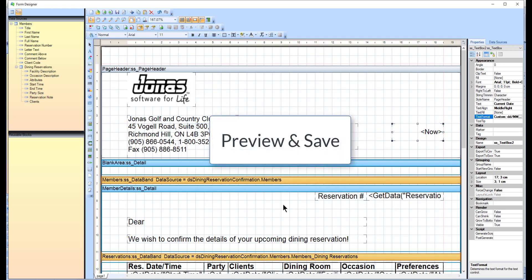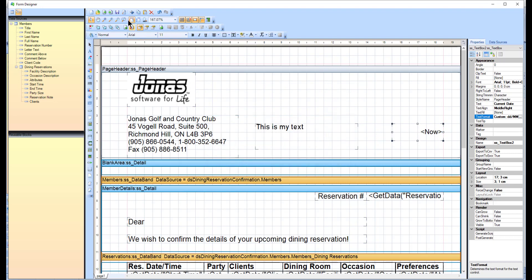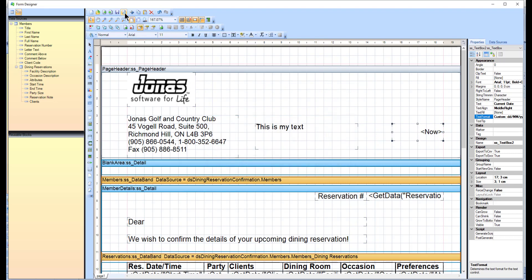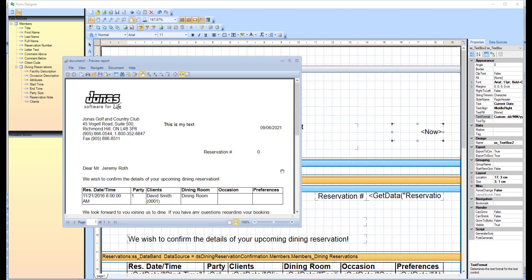To see what the finalized form will look like, click the Preview Report button, which will open a preview of the form.